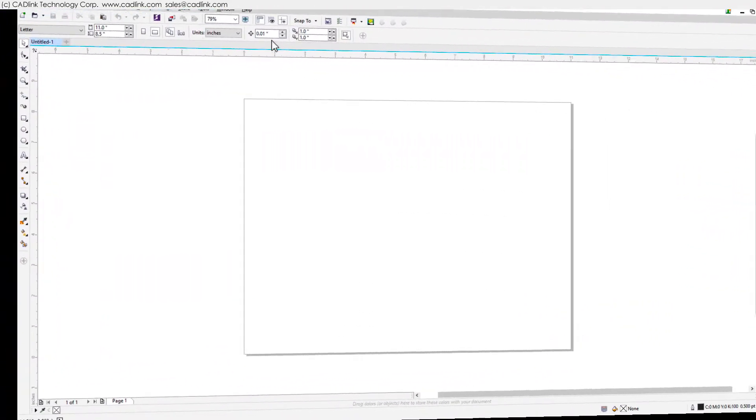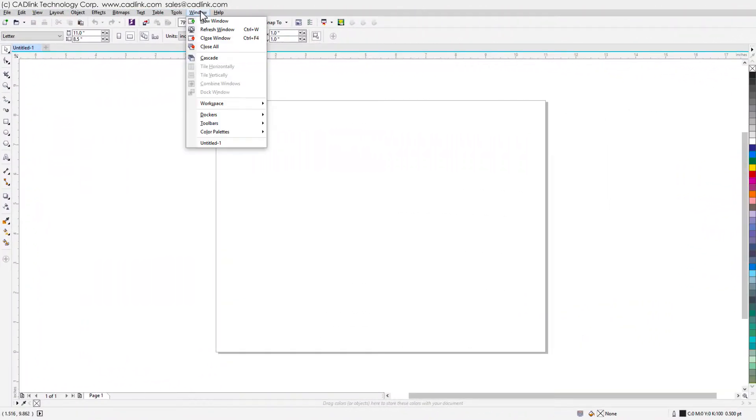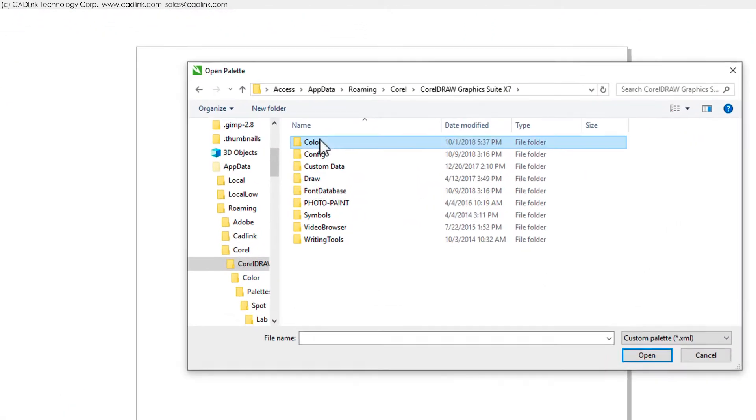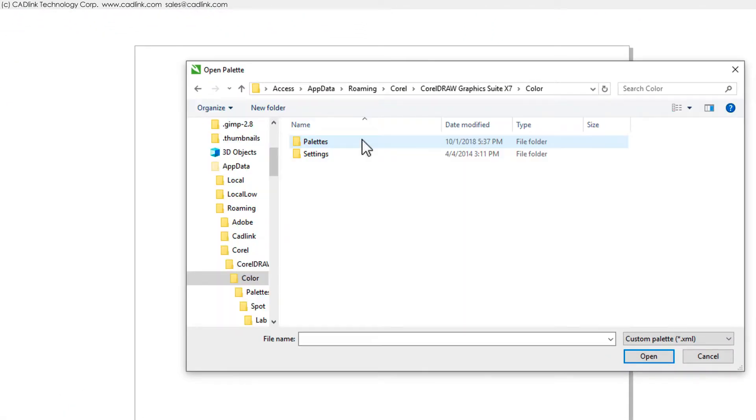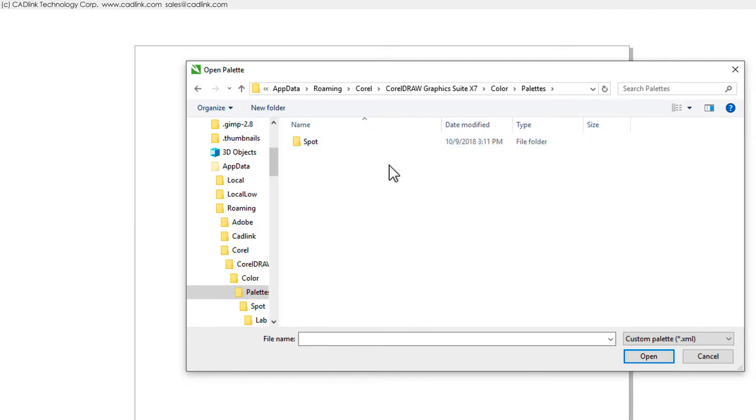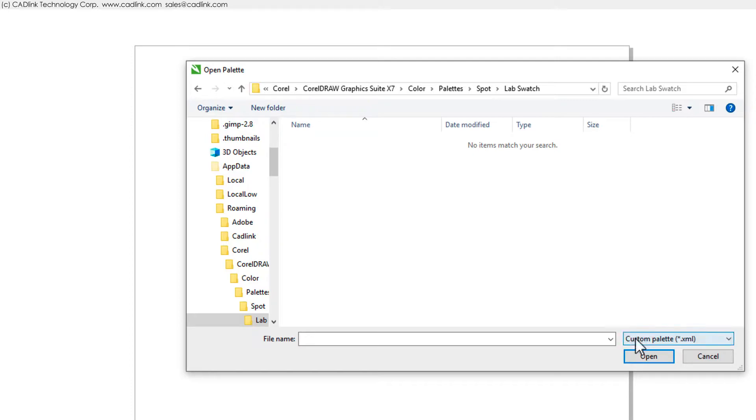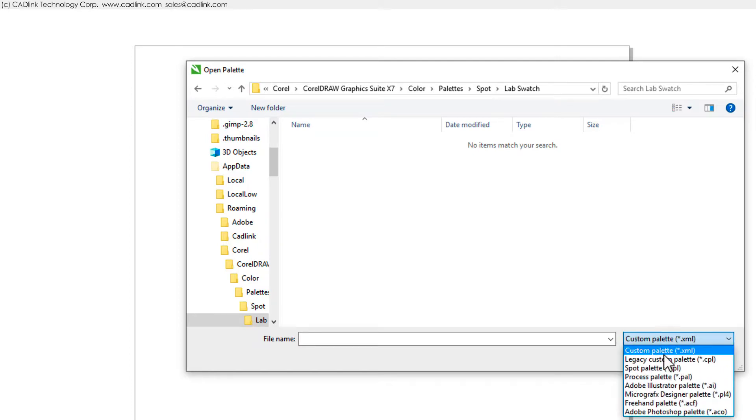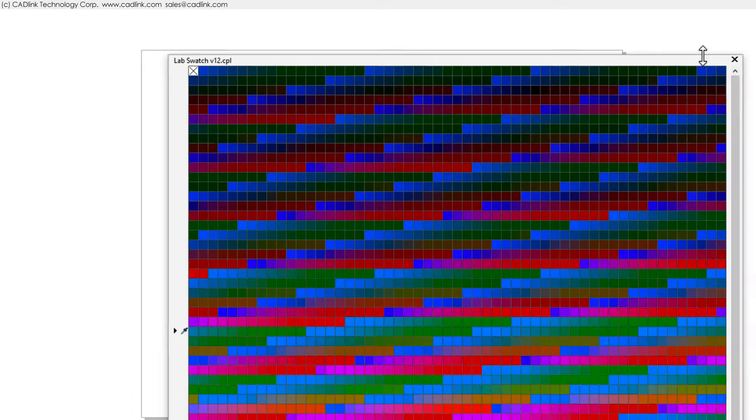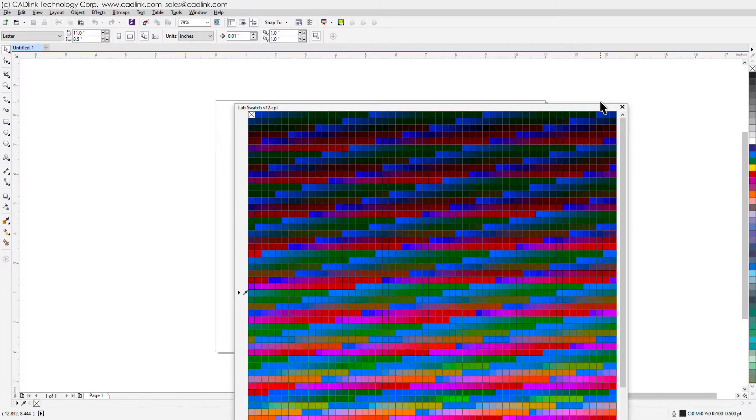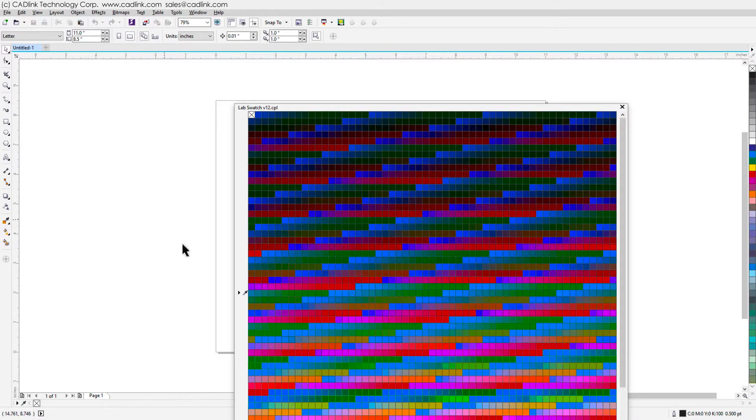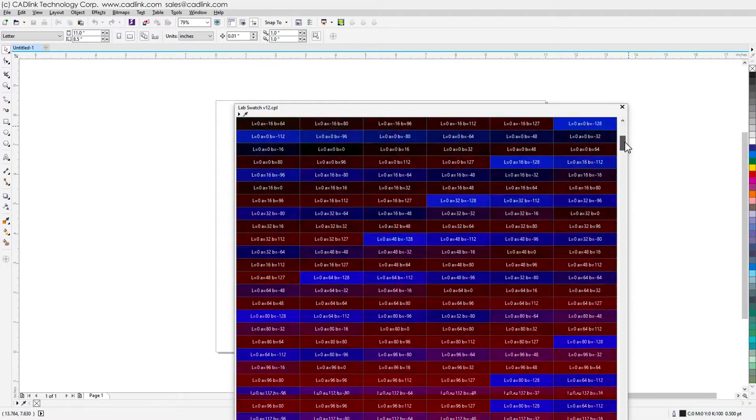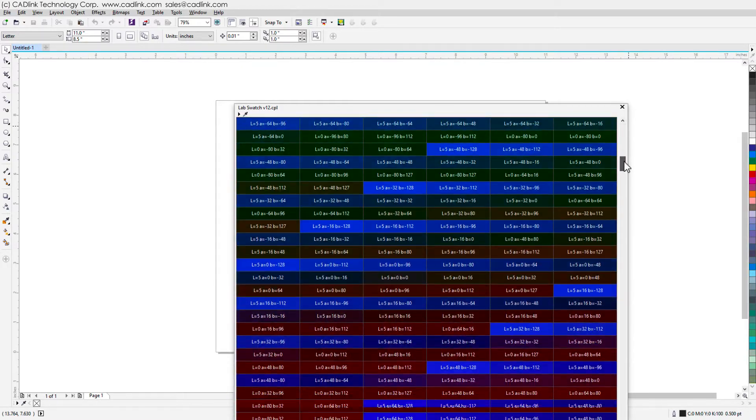In CorelDRAW, choose Window, Color Palettes, Open Palette, then Color, Palettes, Spot, Lab Swatch. Then choose Show Color Names to reveal the lab values.